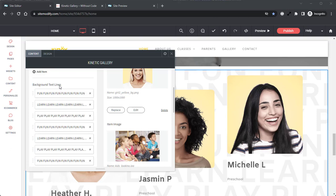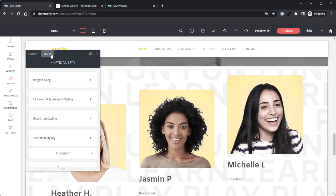Let's jump into the design tab and take a look at how to style this widget. Here in the design tab, you will find extensive styling options. Most of the design options are related to text styling, which is pretty self-explanatory, as well as quite a bit of padding and margin controls. More options than I can cover in this one video.